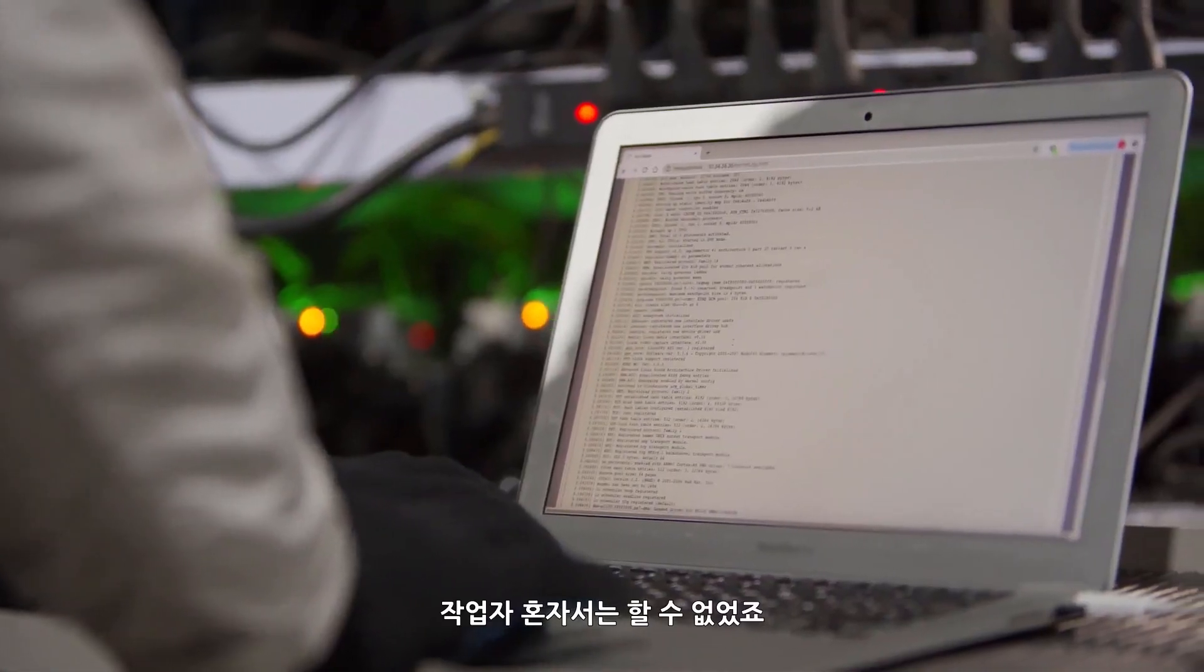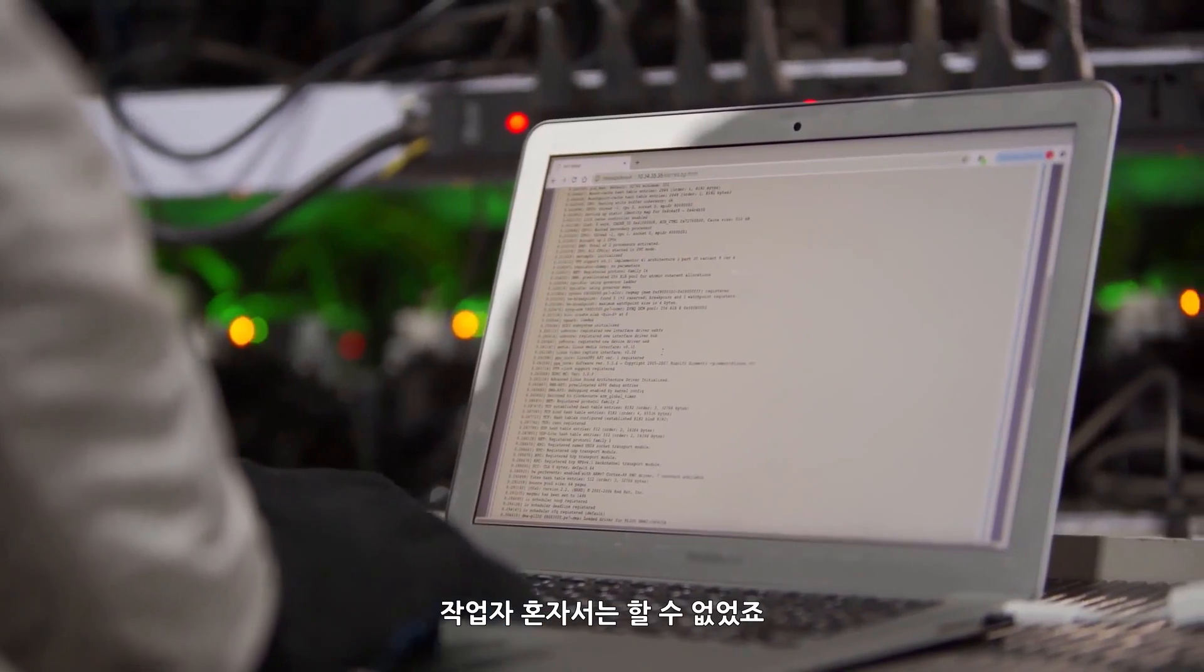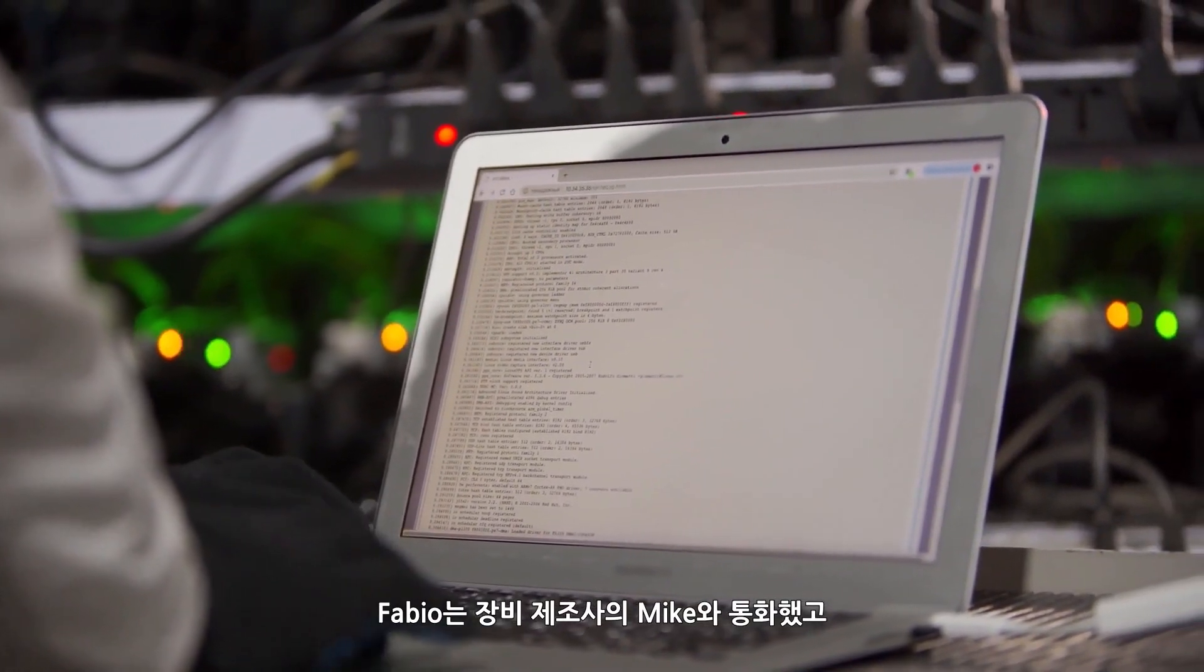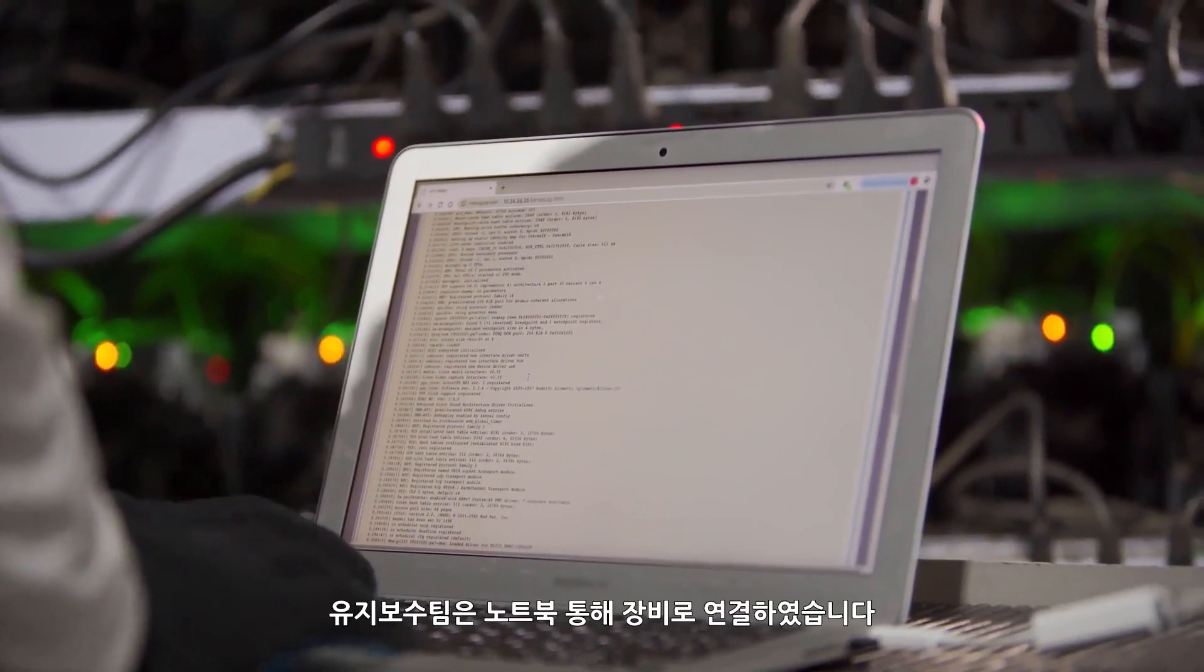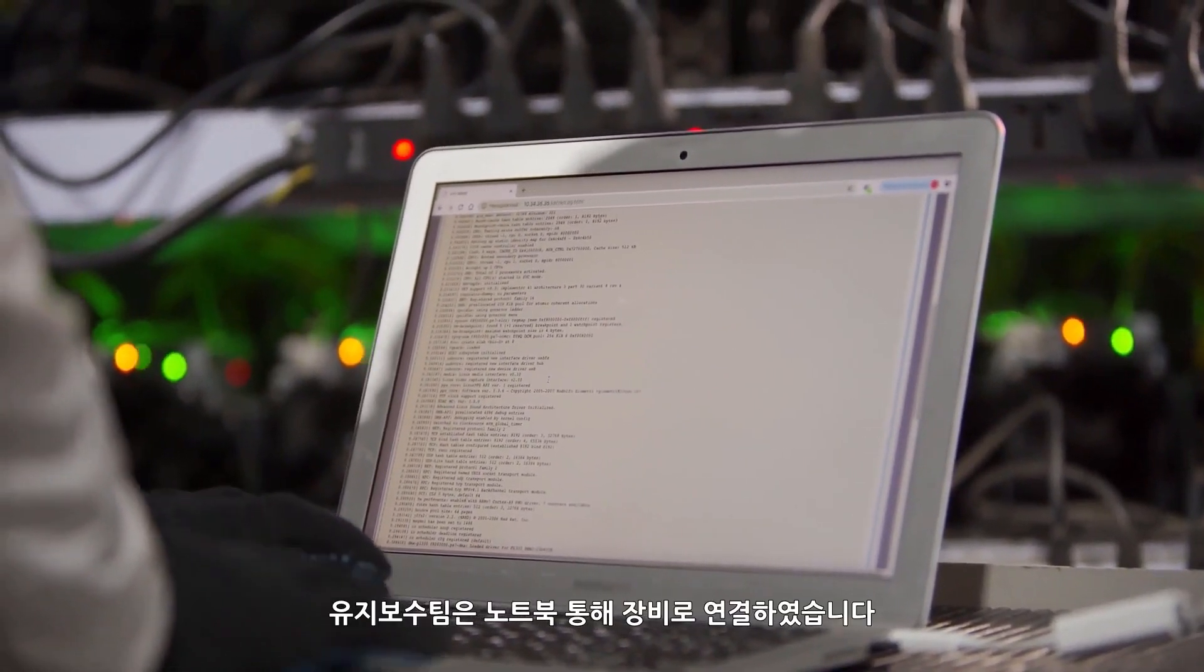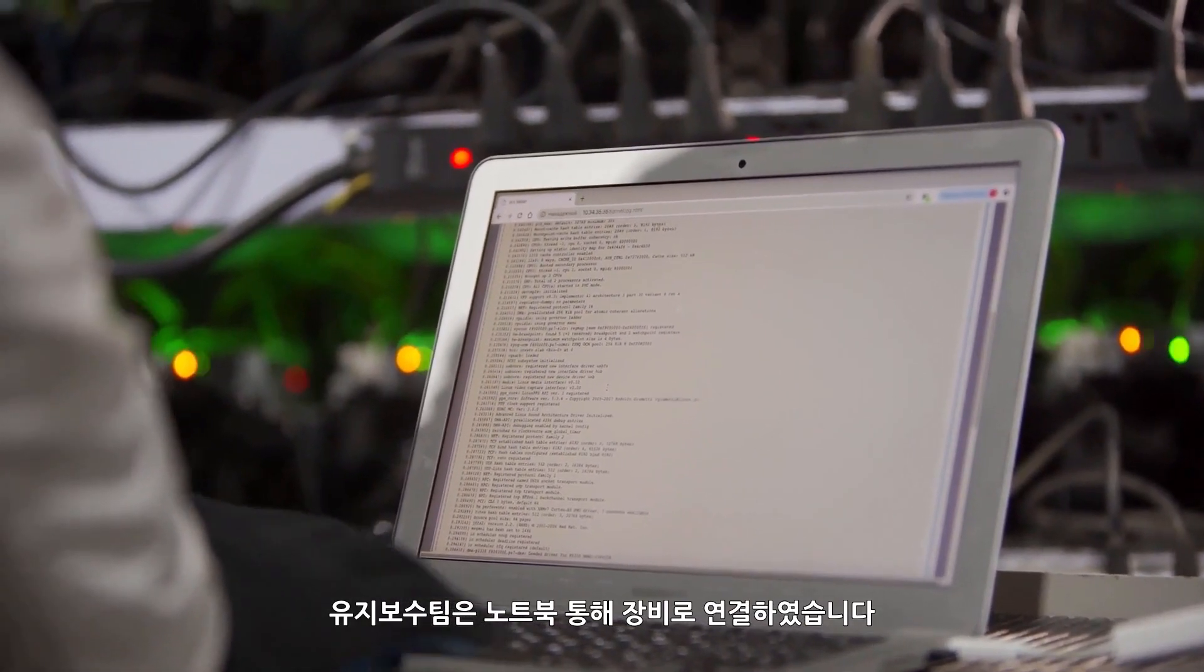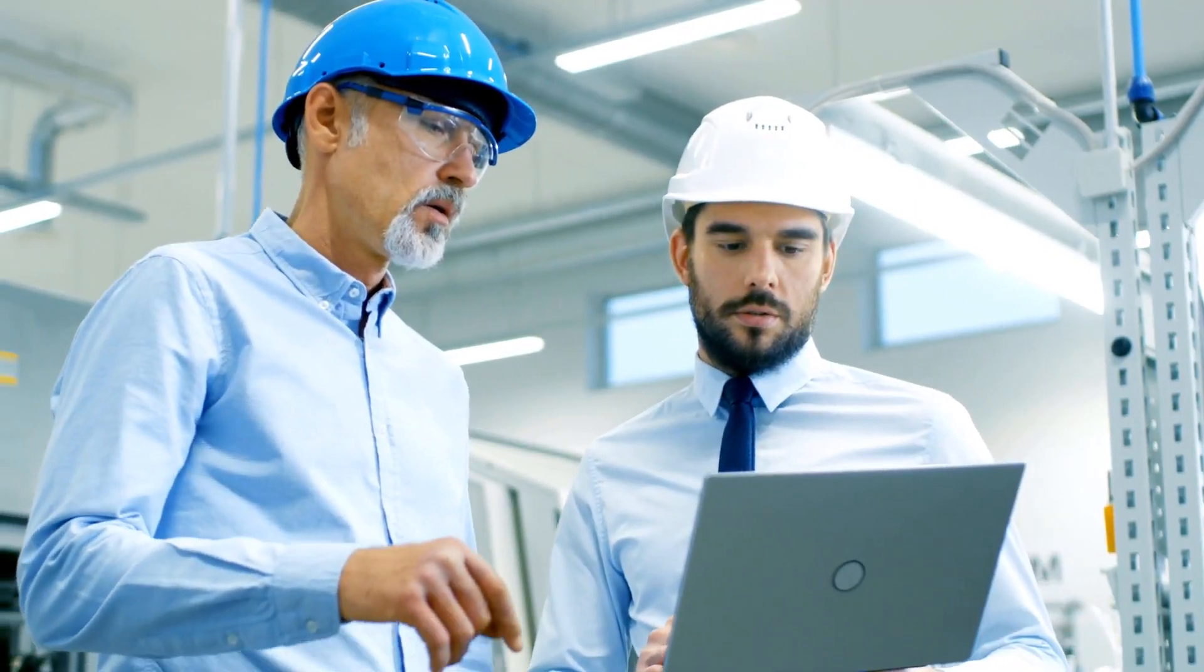The operator couldn't do it alone. He was on the phone with Mike, the machine builder, and the maintenance team connected the laptop to the machine.